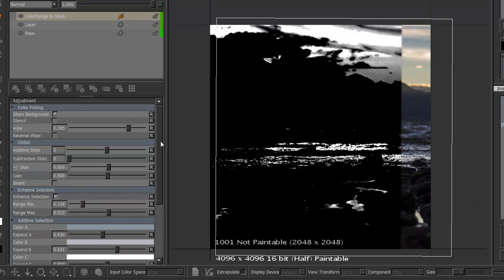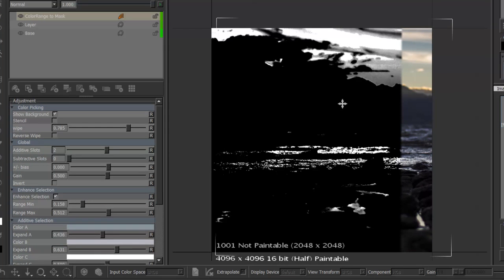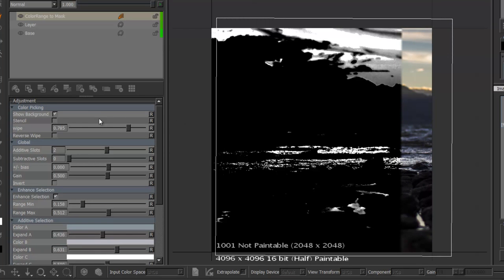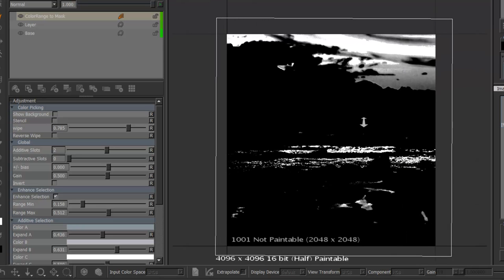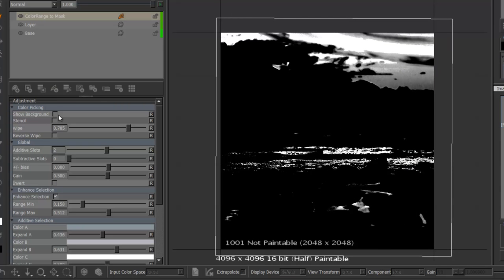So once you're done just make sure to turn off the show background just to get the fully masked result back.